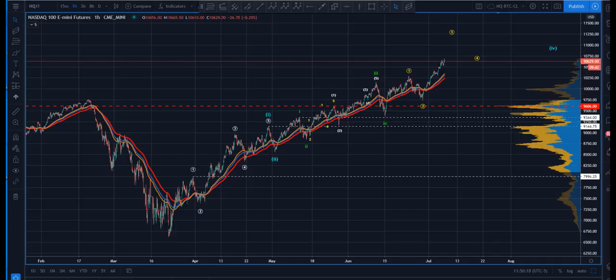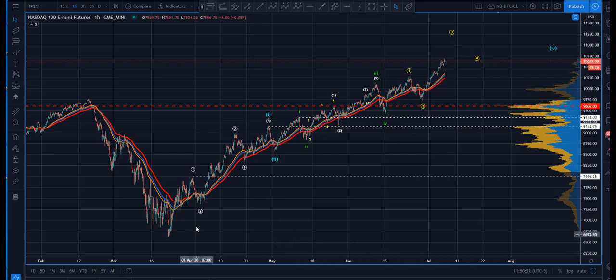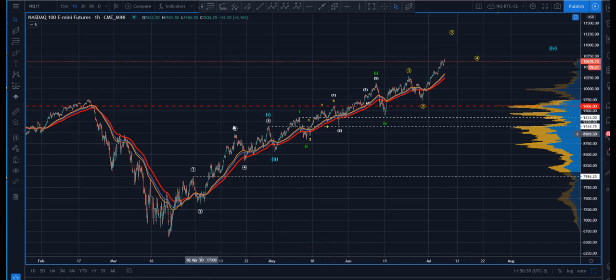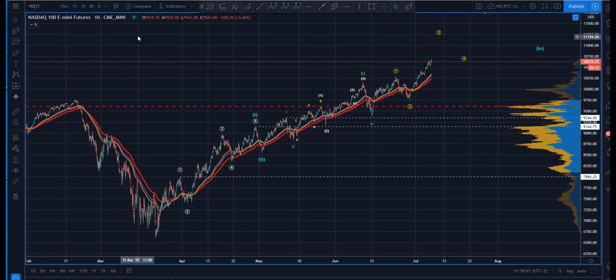Hey guys, coming up on noon on Tuesday the seventh. I thought we'd take a look at the NASDAQ. I wanted to follow up on something I was ranting about yesterday. As we watch the NASDAQ just on this incredible rip, defying gravity and everything you might imagine that could cause it to falter up here — it just rages on.